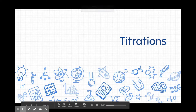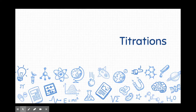All right, students, we're going to go ahead and take some notes on this thing called titrations. So go ahead and get out your notebook so we can get started. Remember, you can always have the notes quiz open so that as we cover the answers in the lesson, you can answer them as we go along.